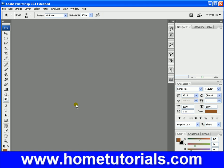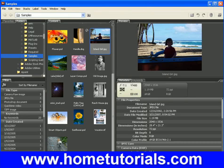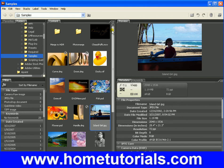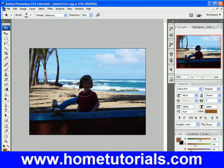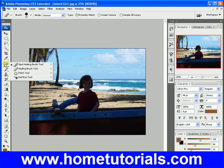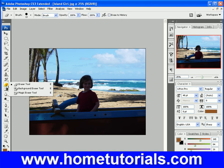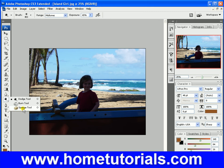First, the sponge tool to add saturation. Let's pick something that needs some saturation. That boat's pretty saturated, so let's go back to the island girl — that could use some saturation. So the sponge tool... where did it go? Under the dodge tool, I forgot. Too many tools. Okay, sponge tool.